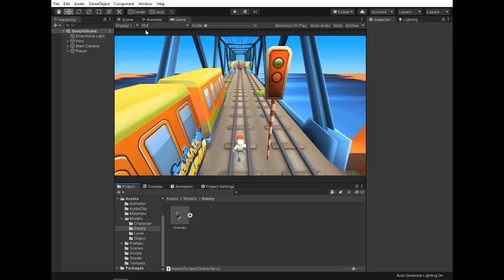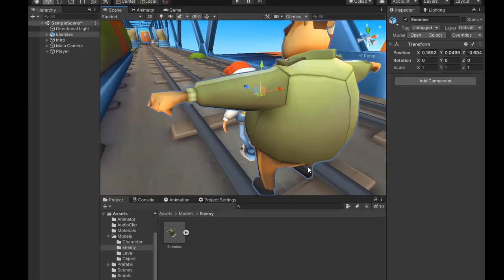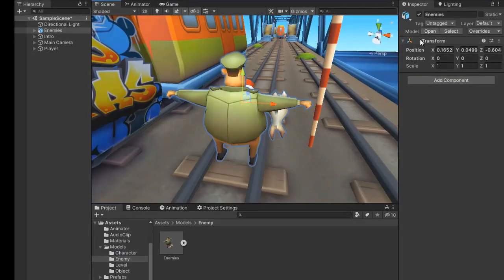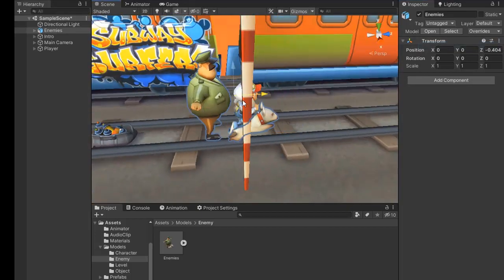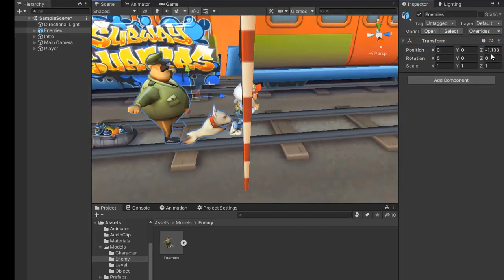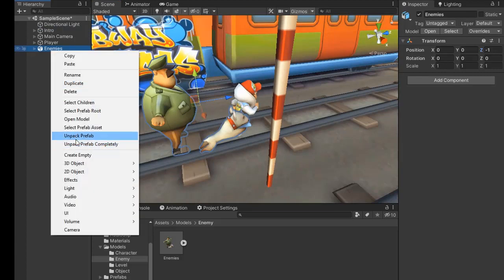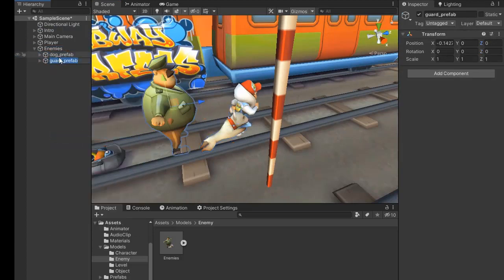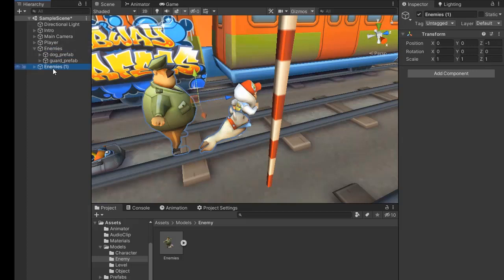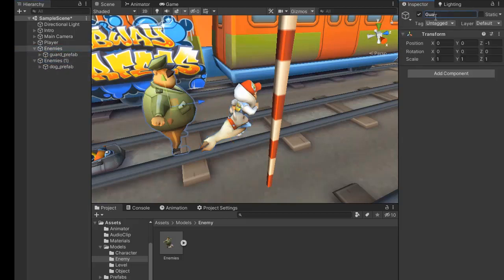First, drag the enemy model into the scene and reset its position to 0, then set its offset to minus 1 from the player. Unpack the prefab and separate both the dog and guard prefab, then change the names to guard and dog.